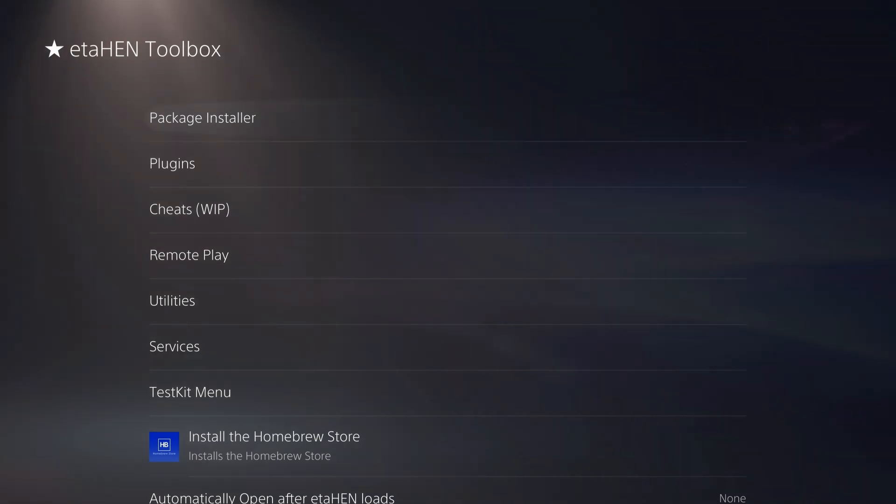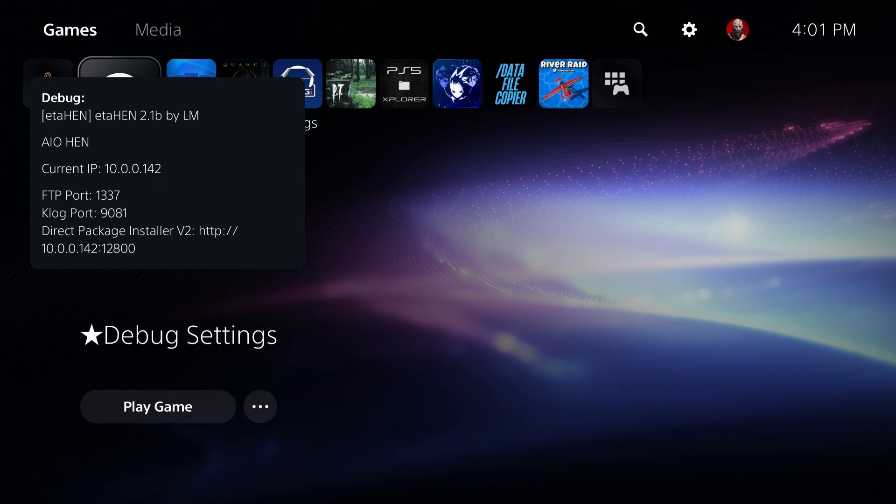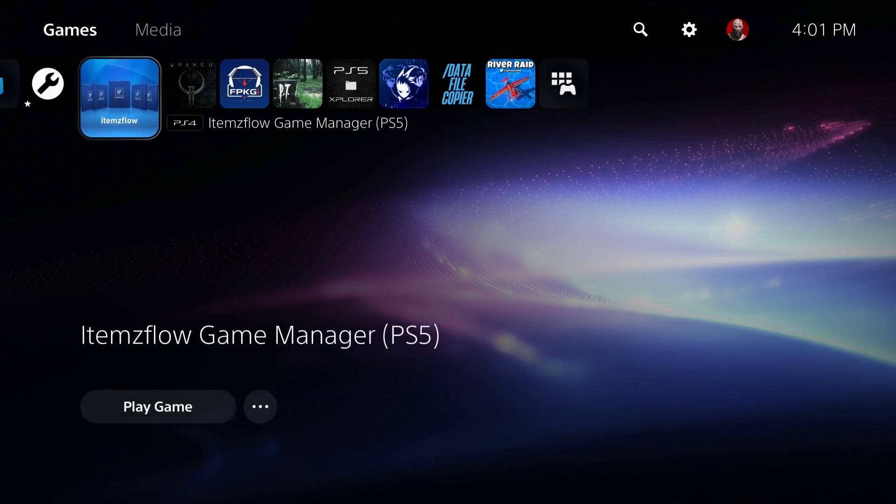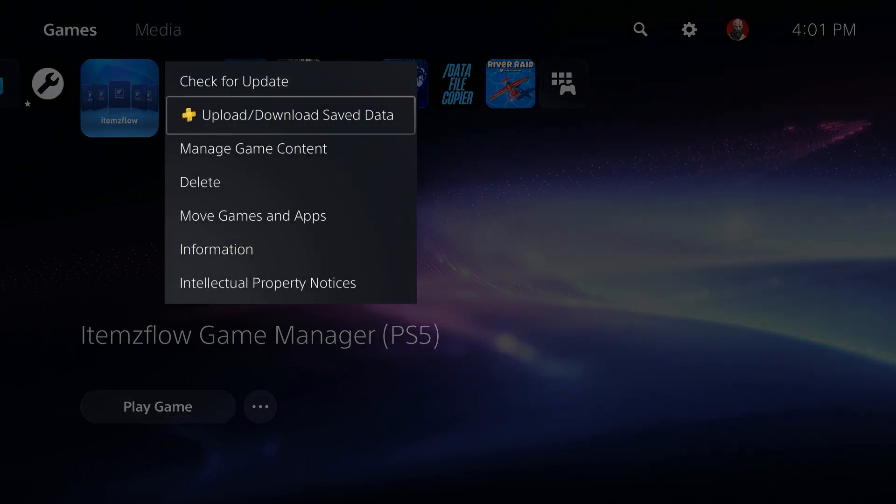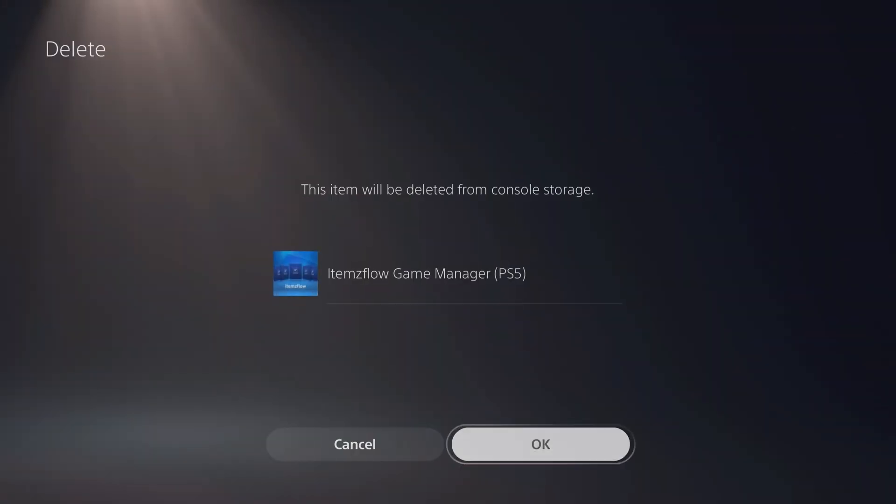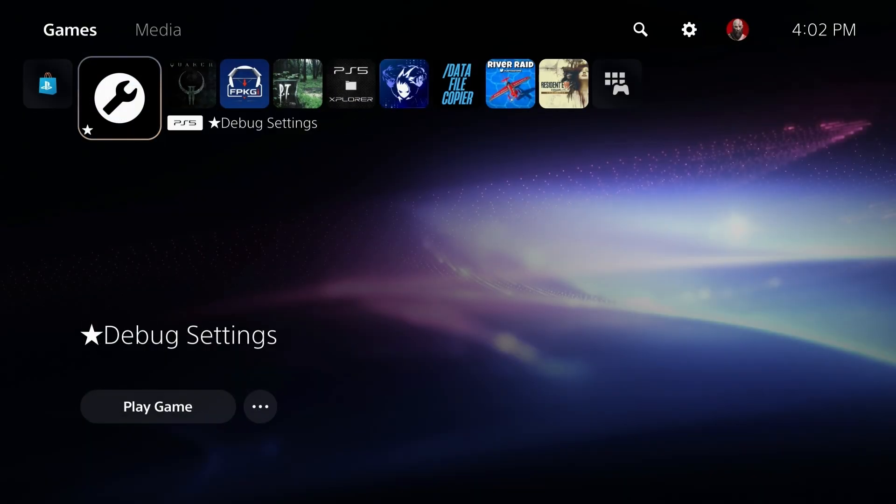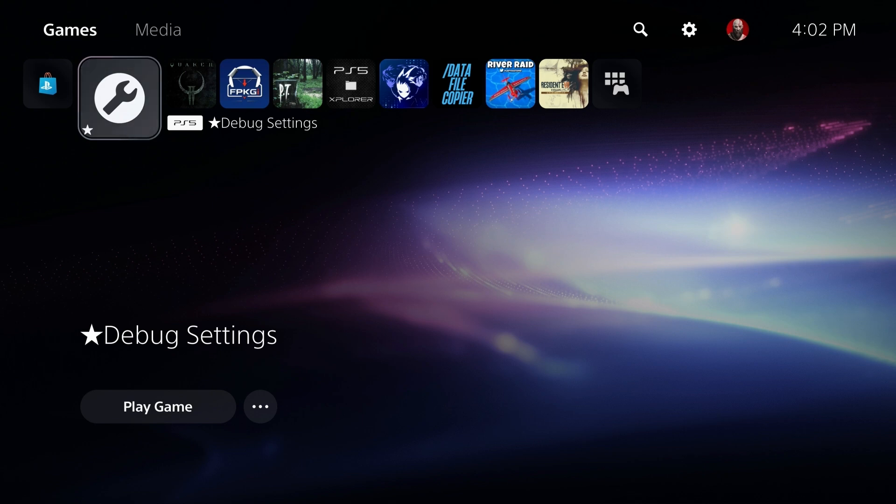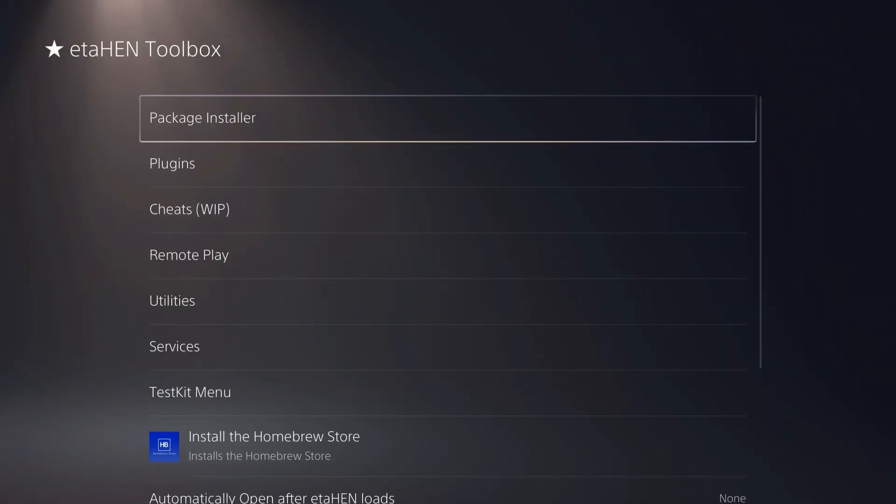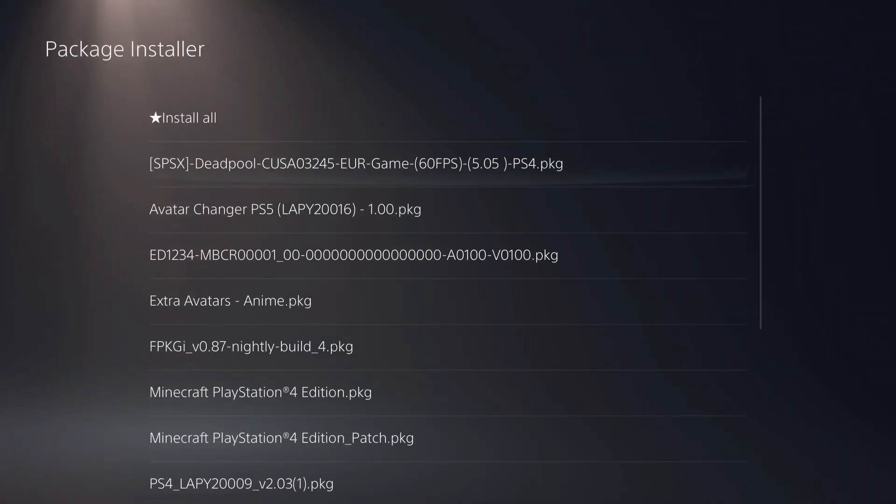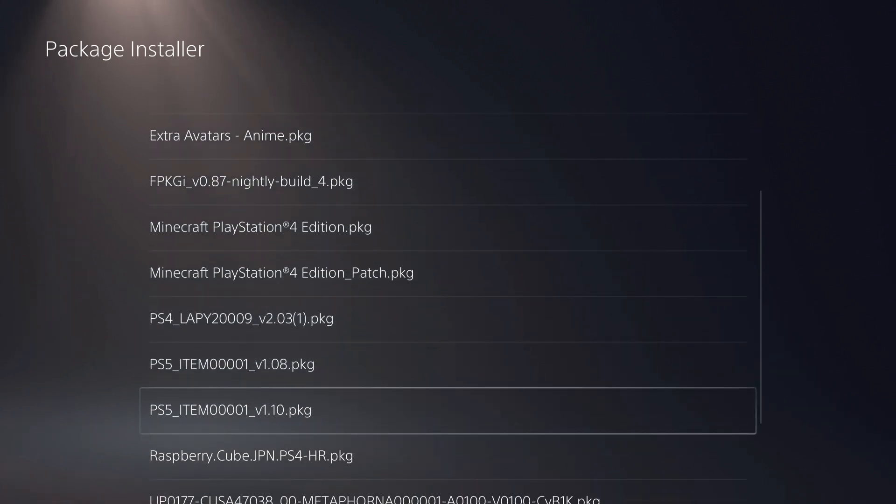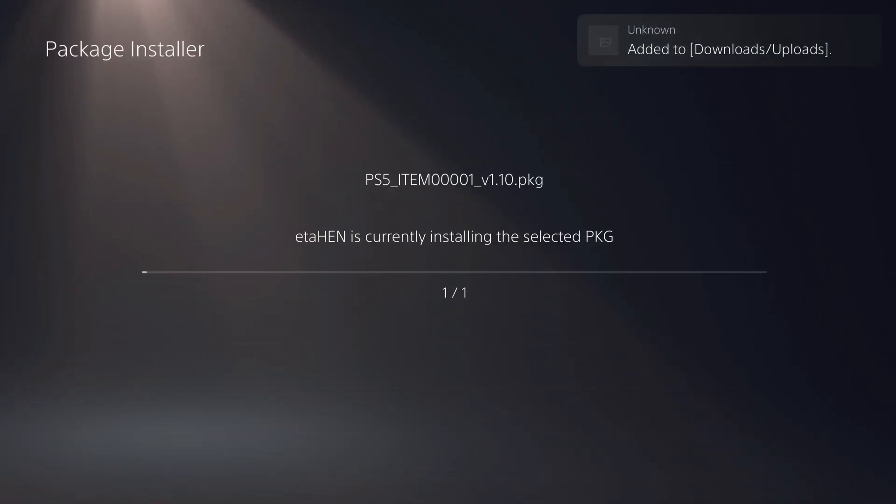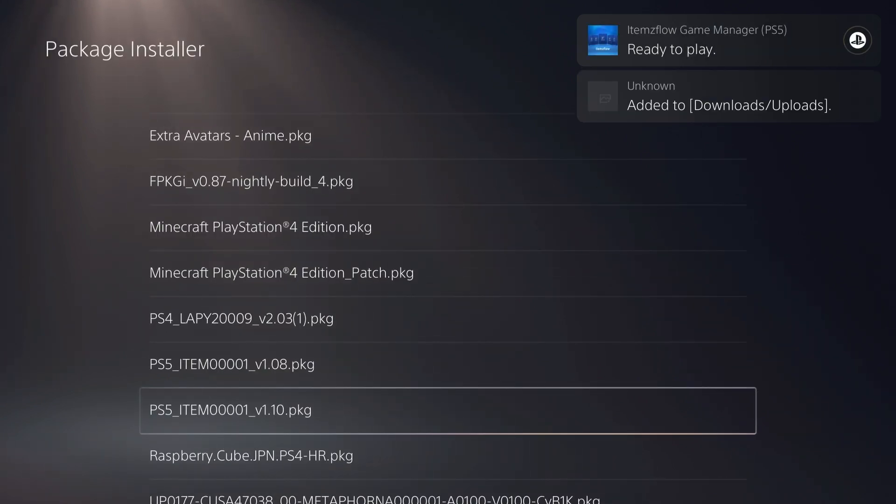Now, one thing that we will want to do is we will want to come over to the items flow, which is running right here. Now, it is recommended to just come in here and select delete if you have the old version. So go ahead and do that. So keep in mind, basically, you do not want to install items flow over the old one. Okay, so I went ahead and copied the new version of items flow to a USB drive. So we're going to go ahead and go back into debug settings here, package installer. And I'm just going to scroll down here and select this one right here, which is version 1.10. And now I'm going to press X on that and go ahead and get that brand new version installed.